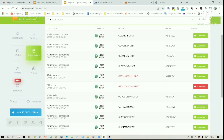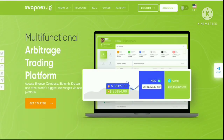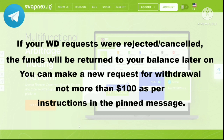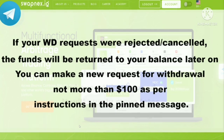Upon checking the Telegram group, I found out a lot of people are having the same problem too. If you go to the Telegram group, you should come across the following messages posted: if your withdrawal requests were rejected or cancelled, the funds will be returned to your balance later on. You can make a new request for withdrawal, not more than $100, as per instructions in the pinned message.